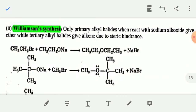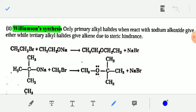Now, the synthesis of ethers: the main method is Williamson synthesis. By Williamson synthesis reaction you can prepare ethers. In this reaction, a primary alkyl halide — like methyl iodide, methyl bromide, ethyl bromide, or propyl iodide — is used.